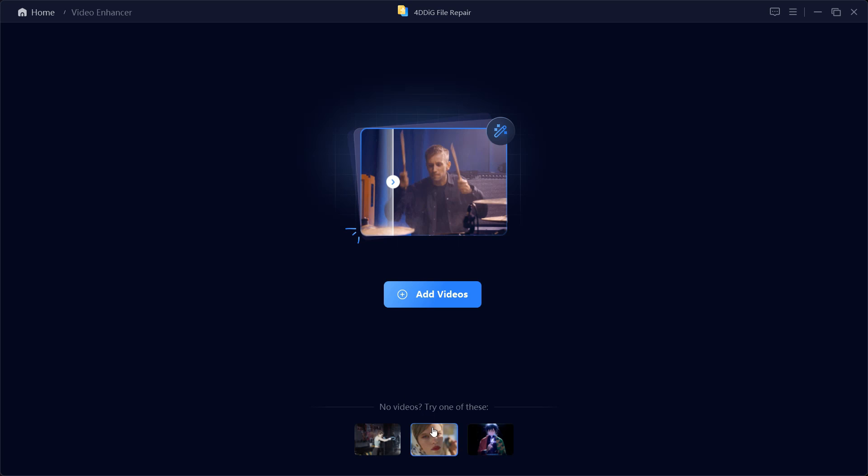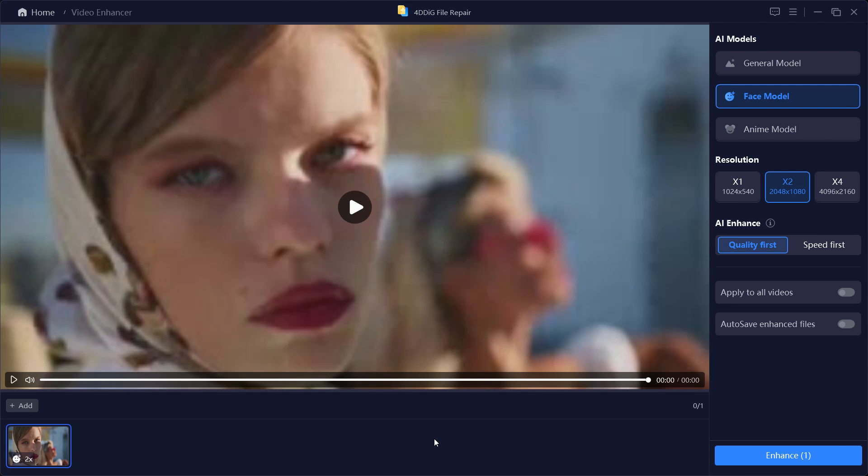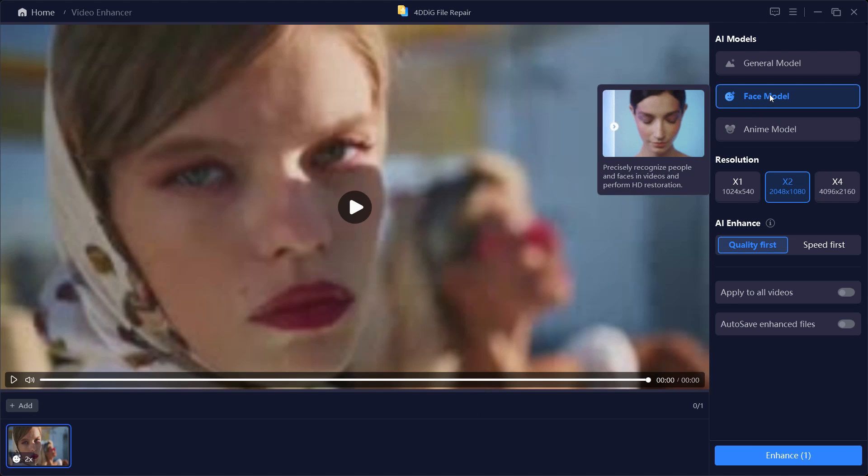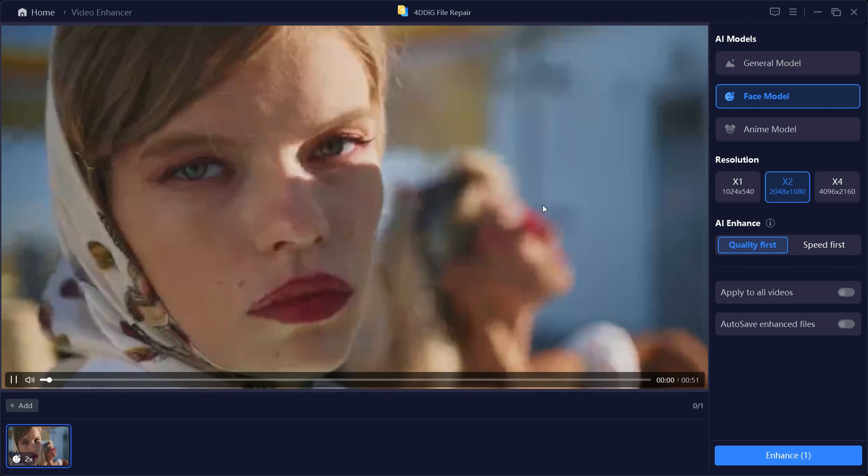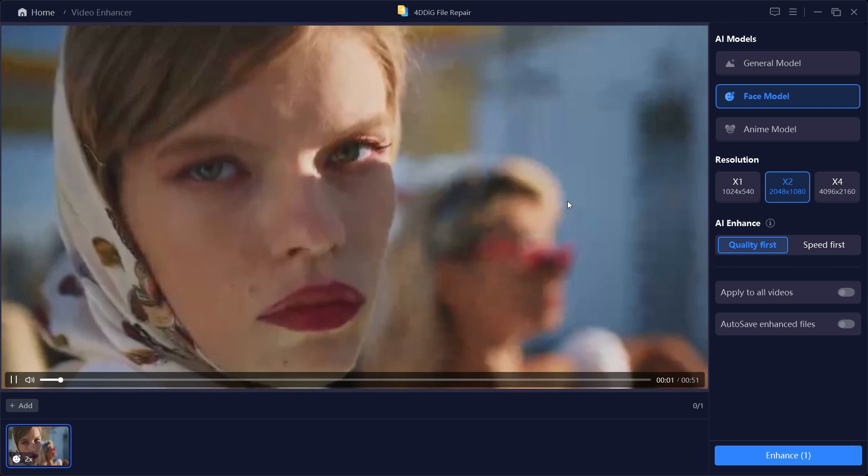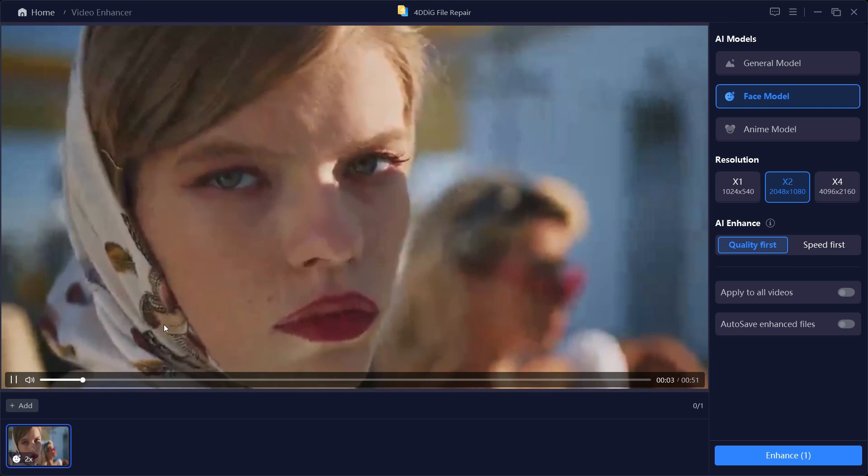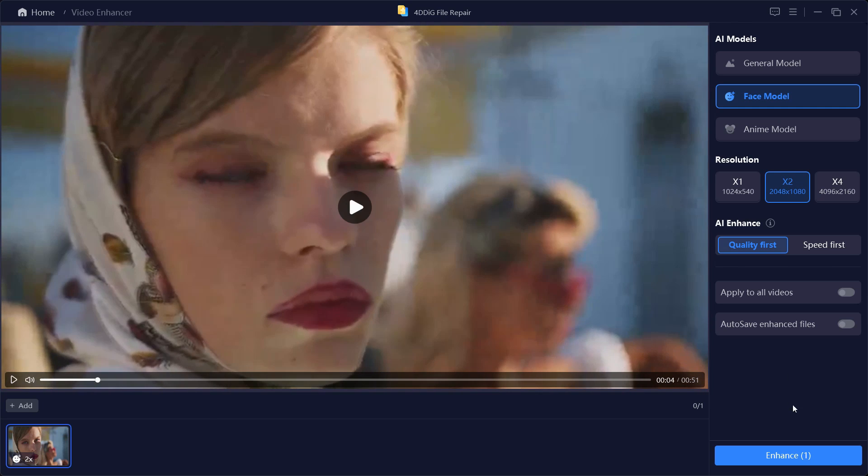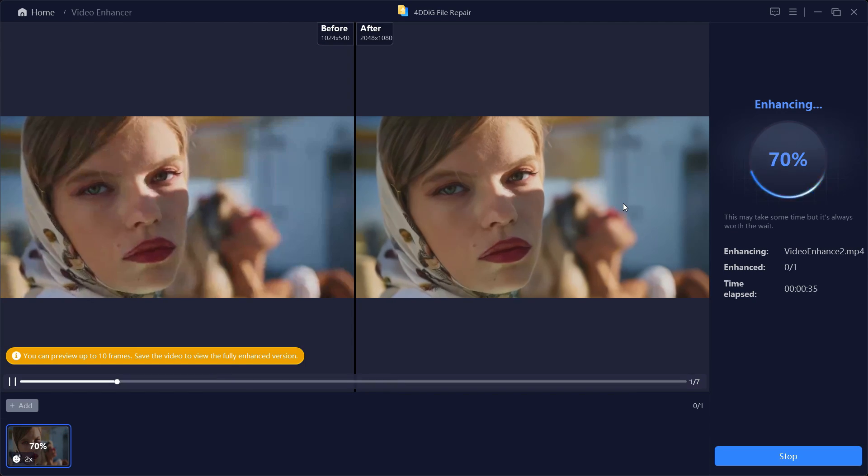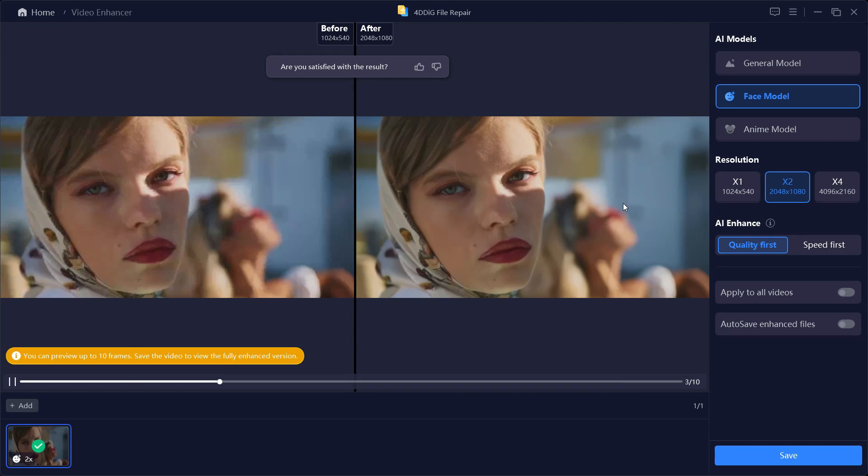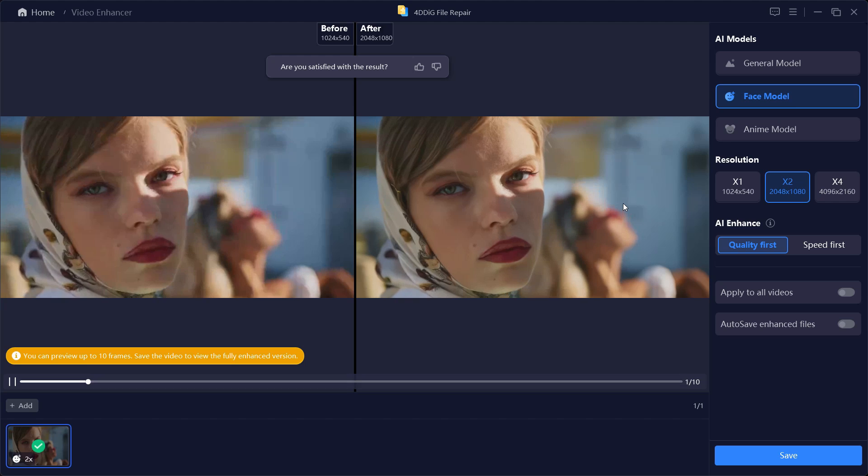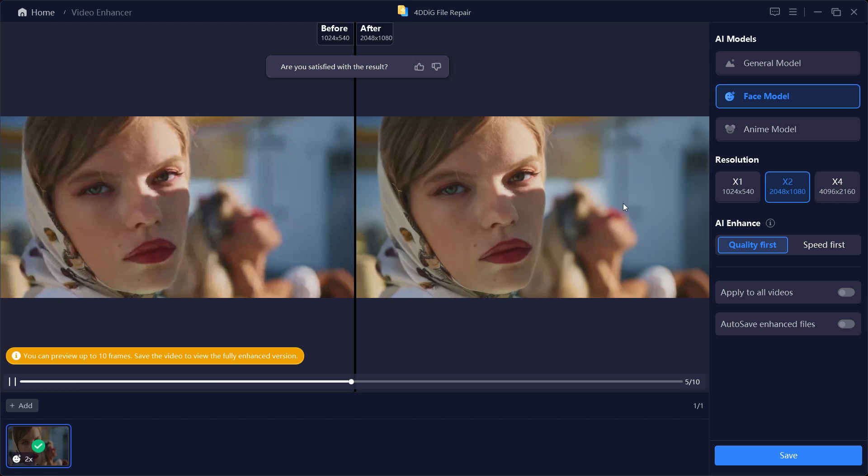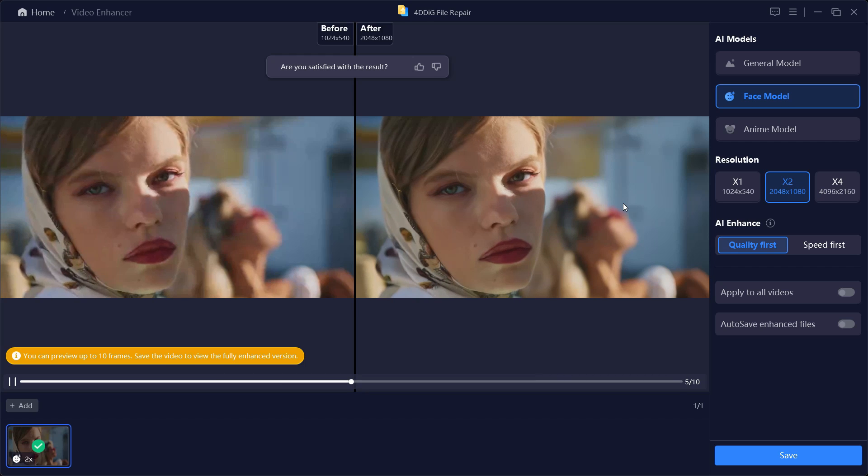Let me show you the second AI model, that is the Face Model. This is the original quality for your reference - very low quality, pixelated. Let's try enhancing it. It's done and from the frame samples you can clearly see that the pixelation is almost gone. It's now much sharper with clear details, the color has been improved a lot. So this is how the Face Model works.